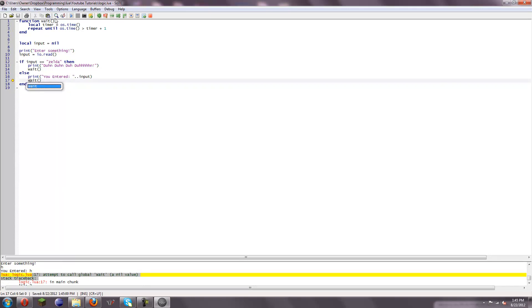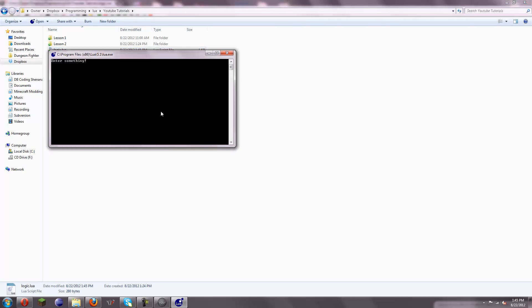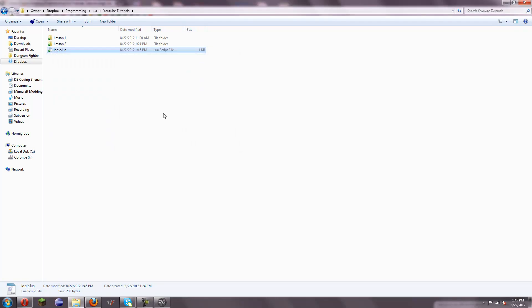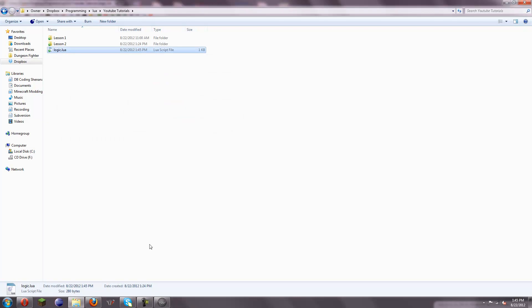Never do that — never, ever, ever. Now I'm actually just going to run this from here because it's easier to see how it works. You can do something, and then it closes. And it should still work if I type Zelda — dun-dun-dun-dun. It closes.